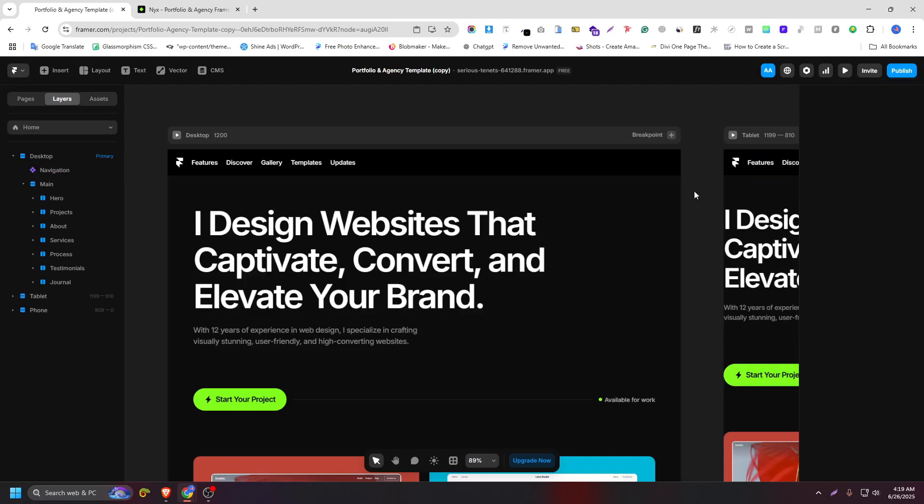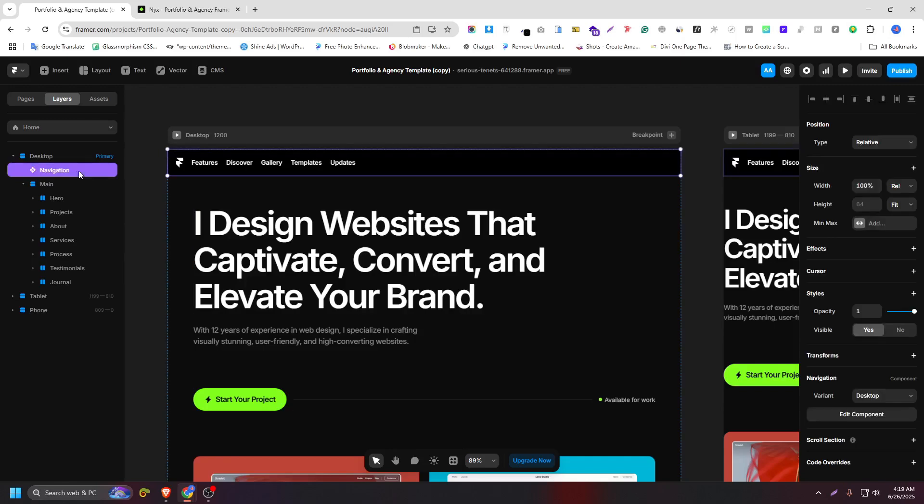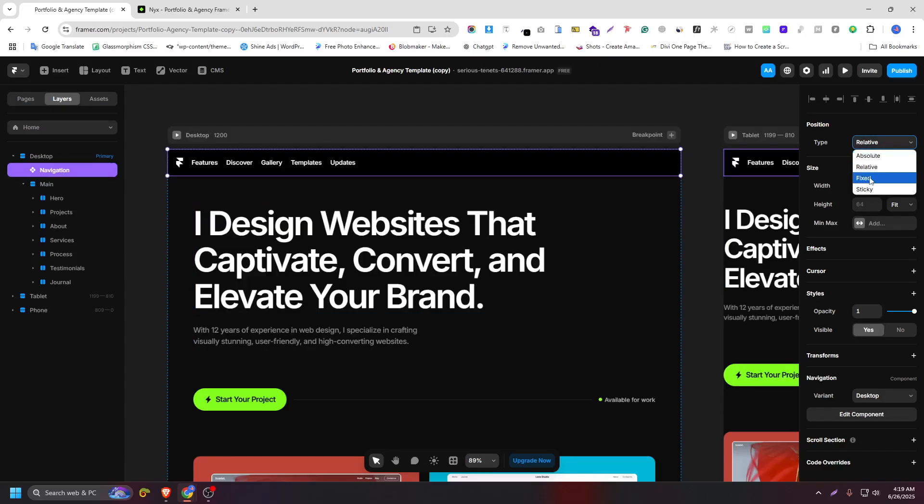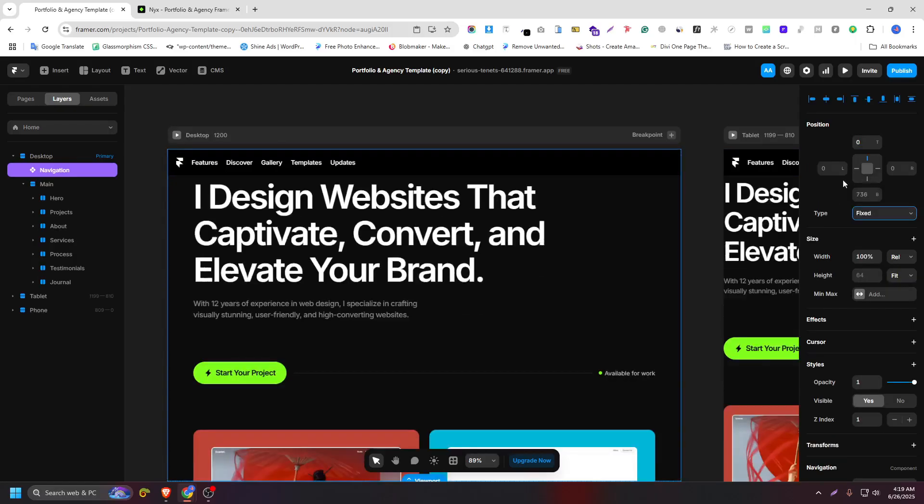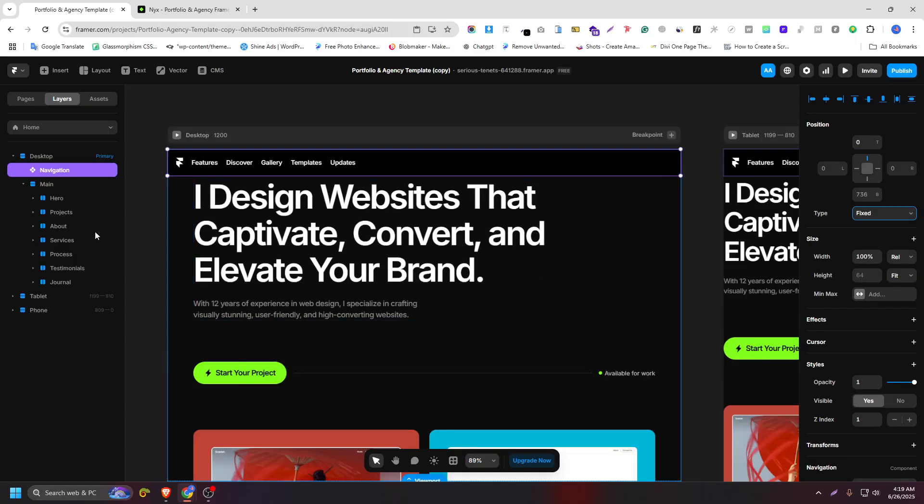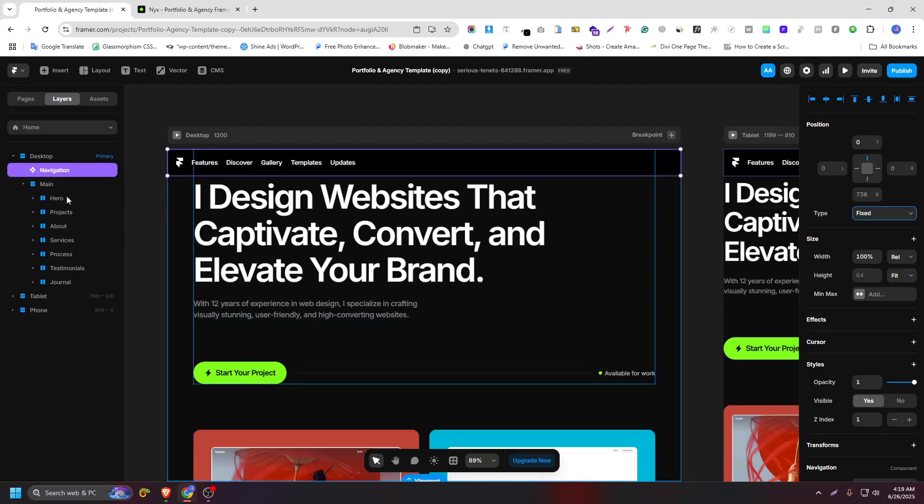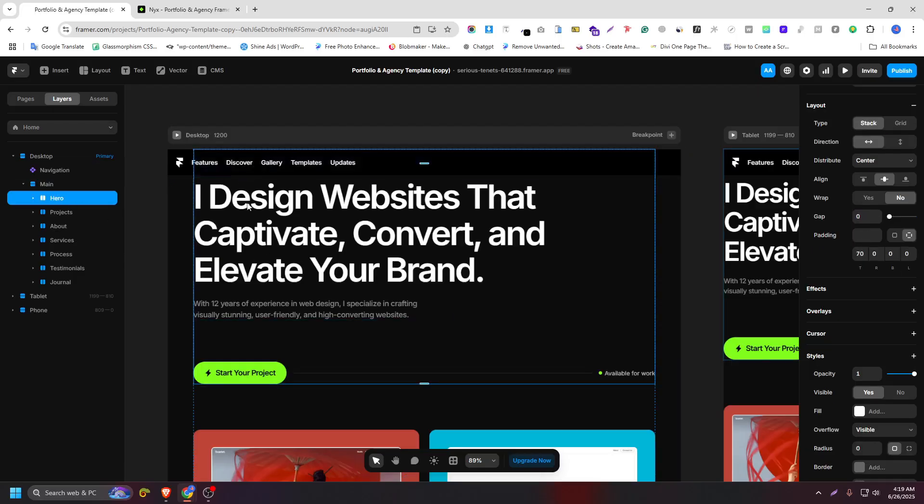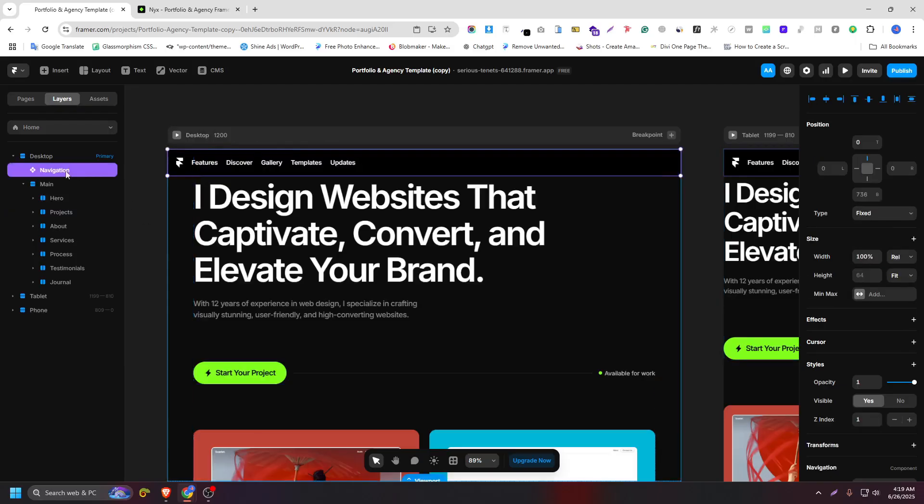Now select our navigation and click on relative, and click on fixed. Now as you can see, our header is fixed, but here I have some issue - our hero area doesn't have any space, right?